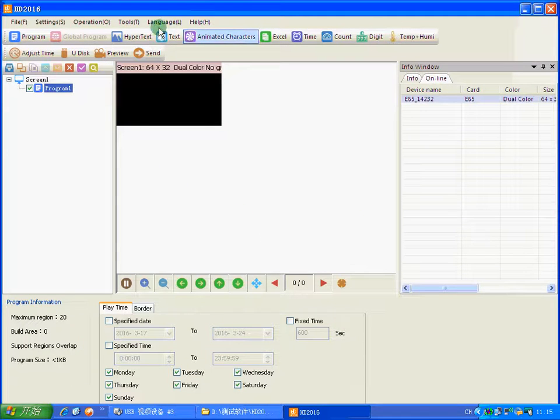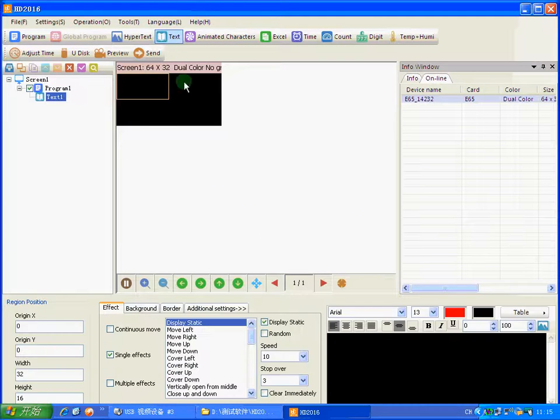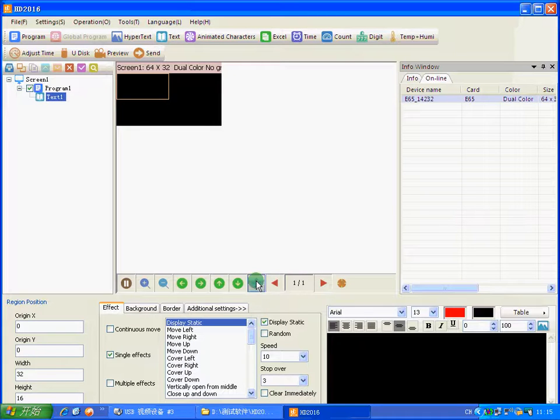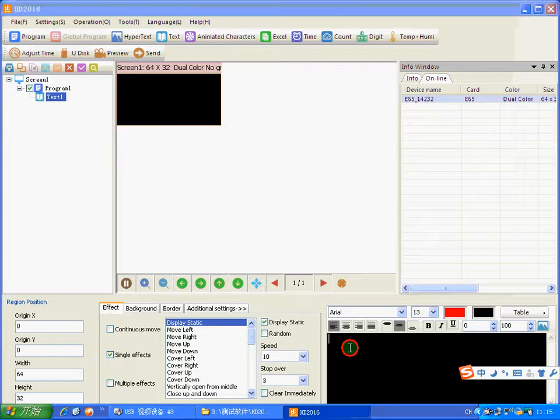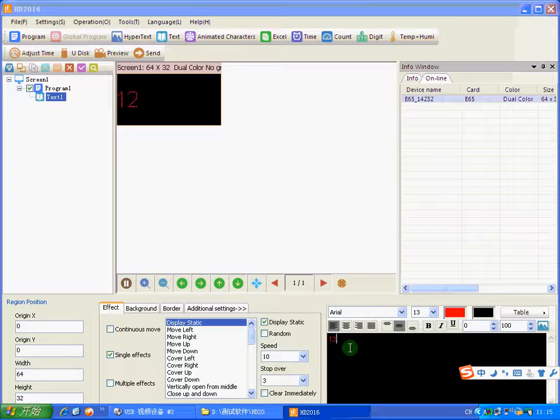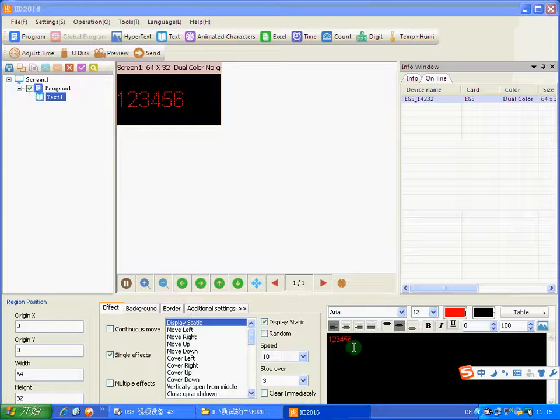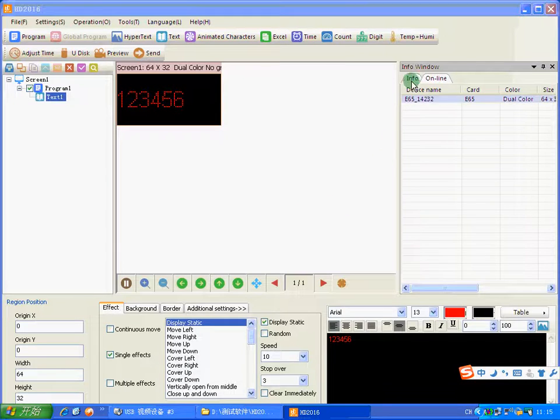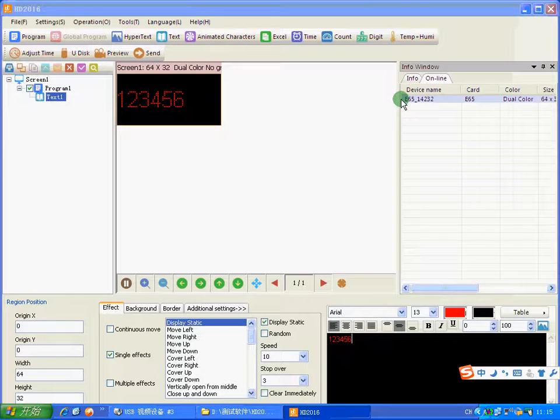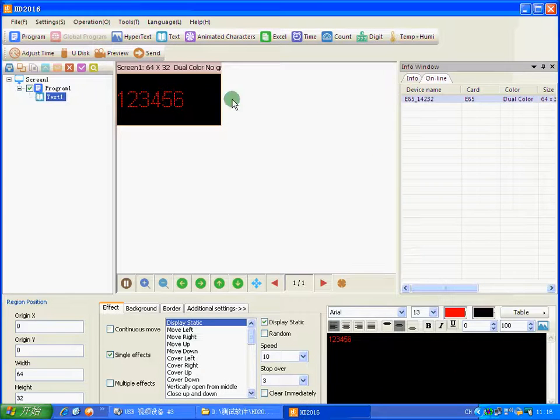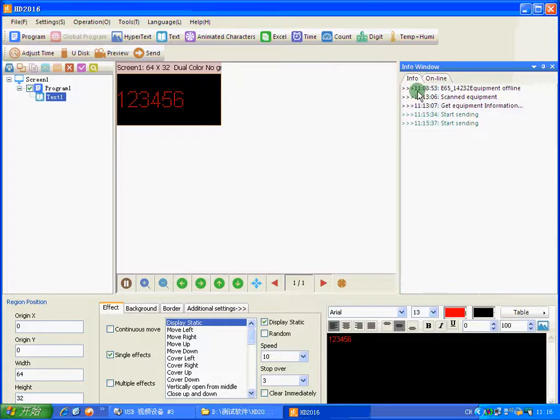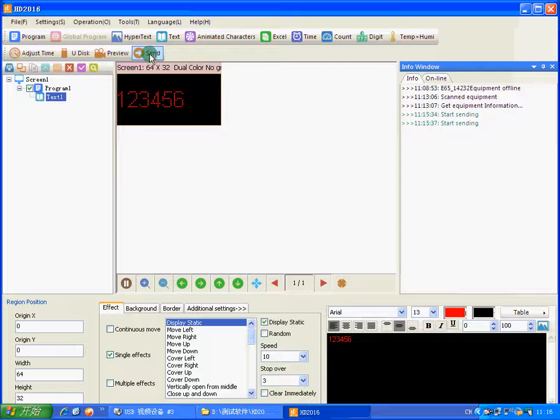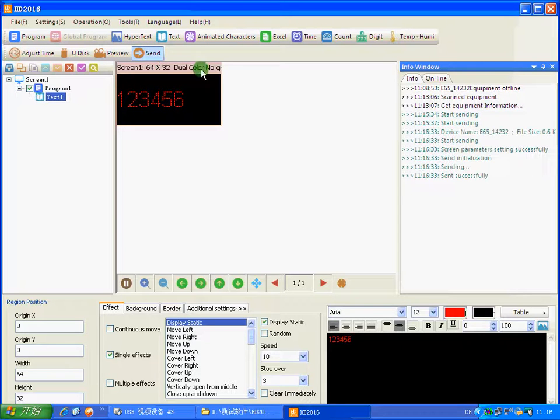So there, we can send program now. You can edit any words you want, like I just edited these numbers. Here, I want to show you this. Before I send program, I need to click send. And you see there.